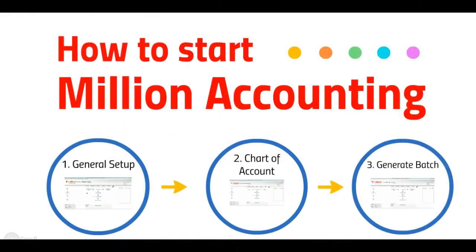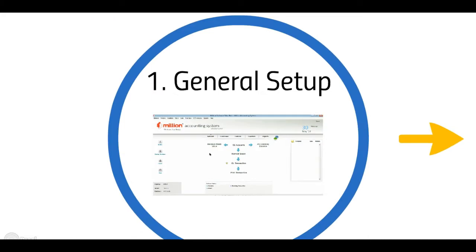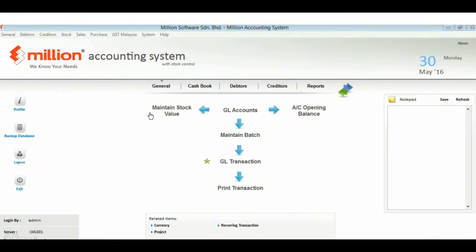Hi, welcome to Million tutorial session. We are going to show you how to start Million accounting. There are a few basic setups in Million that you have to know. First, let's go to system menu and...